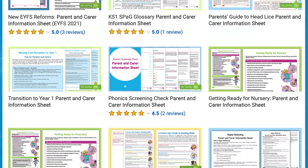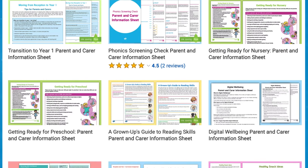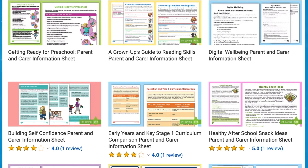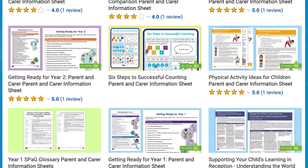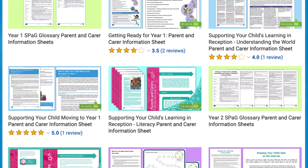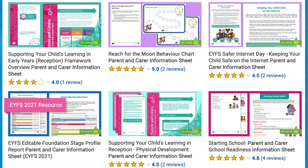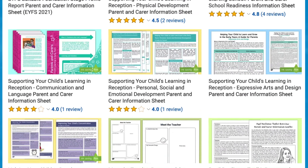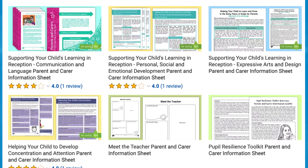Visit the Twinkl website for more parent and carer information sheets to support with children's learning and development in early years.